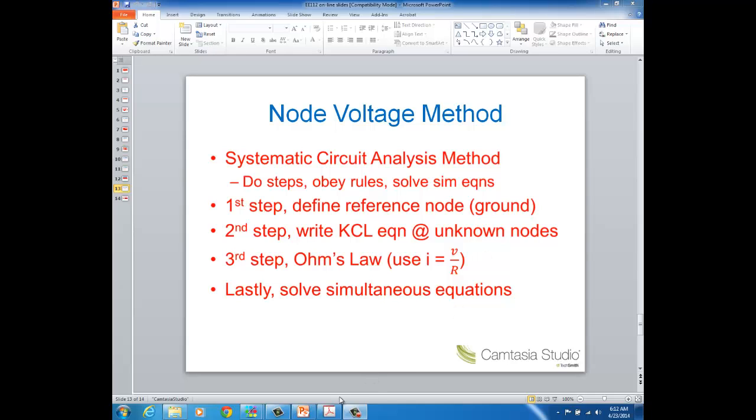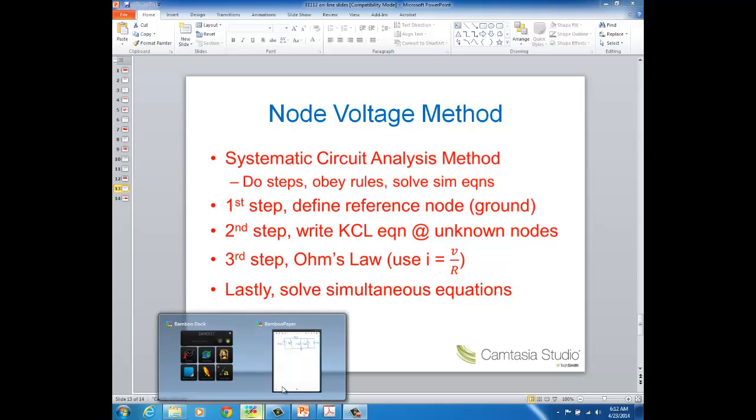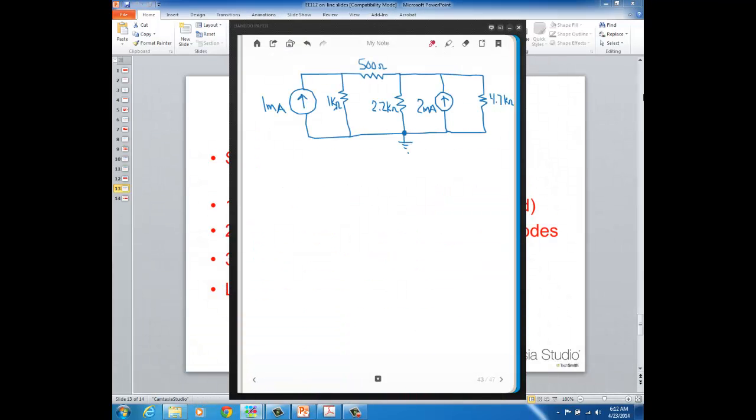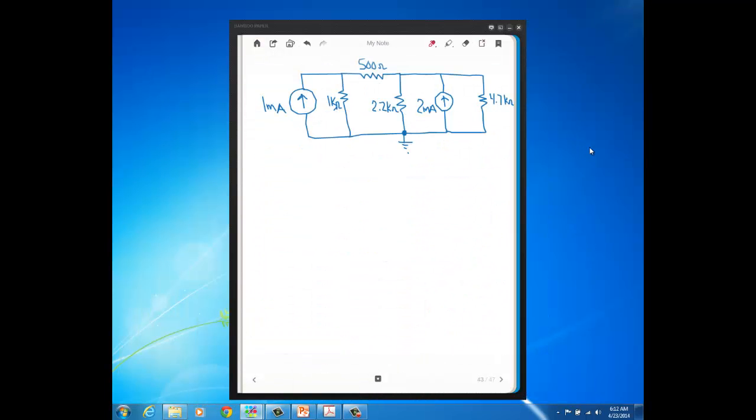So let's look at an example, this example here where we have a couple of current sources and you can see some resistors. These resistors here are in K Ohms, 1K Ohm, 2.2K Ohms, 4.7K Ohms, and then this is a 500 Ohm resistor. And you can see that the ground node, which is this bottom node, has already been defined for us.